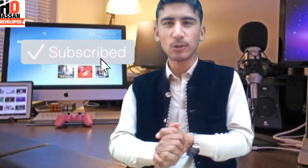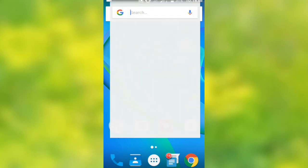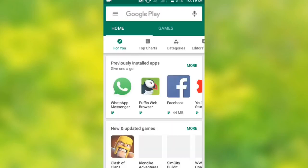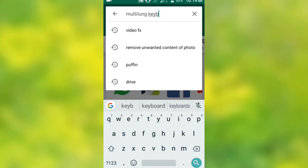Just use the keyboard. See you in the next video. Please don't forget to subscribe to my channel and like the video. We are going to start the Google platform and search for the Play Store for the multi-link keyboard.